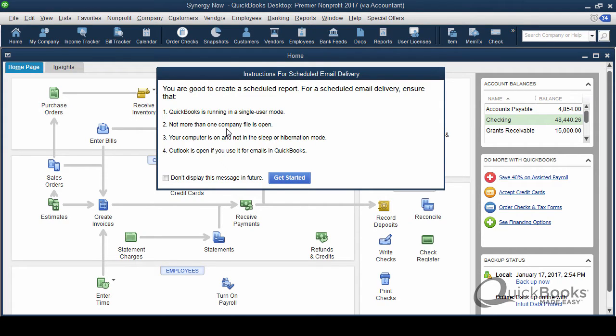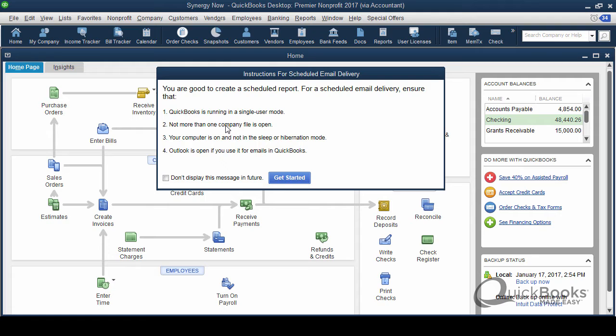The other thing is if you run more than one company file, you can't have more than one company file open at a time. The file that has the reports in it, you can actually have that file closed. You don't have to have the file open. QuickBooks doesn't have to be open at all in order for it to work. But if you are going to have a company file open, you can't have more than one company open at a time. And most people don't.